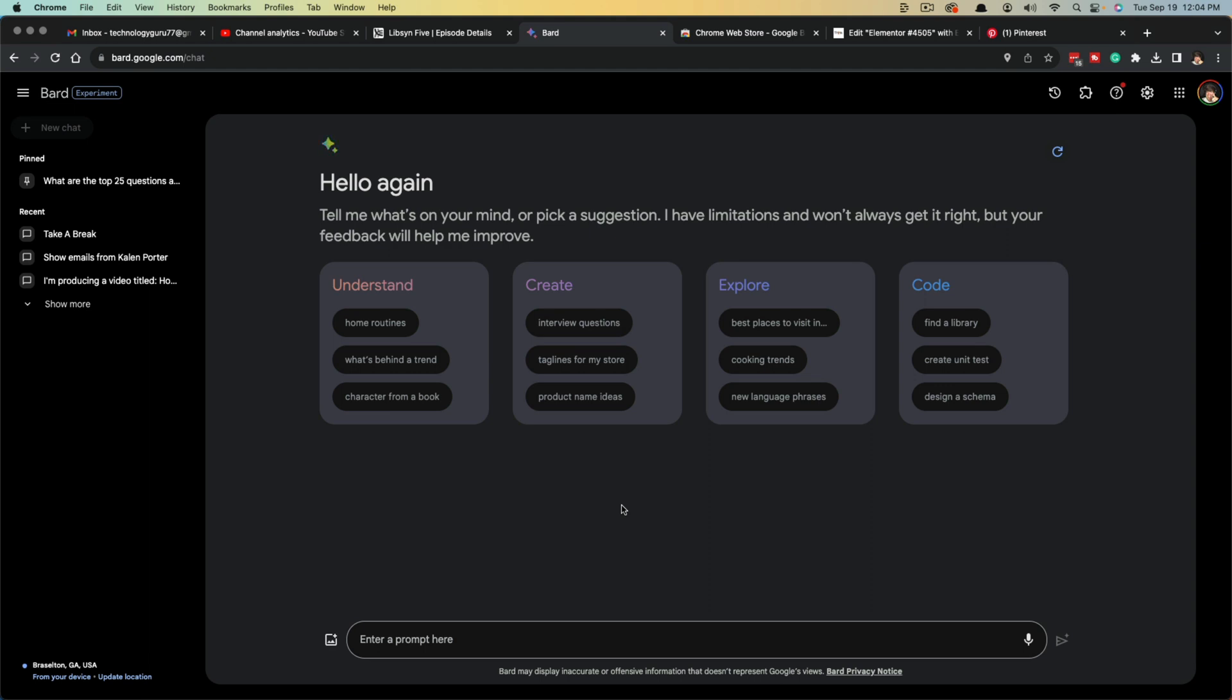And if you've been using Bard, there has been a new update to include something called extensions. So if you've used ChatGPT before, you've probably known something called plugins, where you can install plugins to use alongside ChatGPT. And there's new ones released all the time. The extensions on Google Bard are very similar.